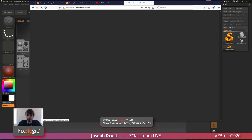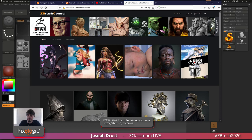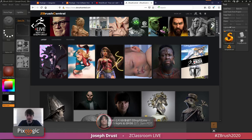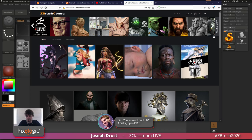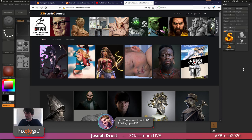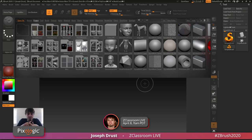You can also go to ZBrushCentral.com — this is our community forum. You can come here to ask questions and see what other artists are doing with ZBrush. There's a ton of good artwork always posted there. I usually have this as a home page in my browser — when I open up my browser, this is one of the tabs that opens, and I come in and see what kind of art is being created in ZBrush. It's a great source of inspiration.